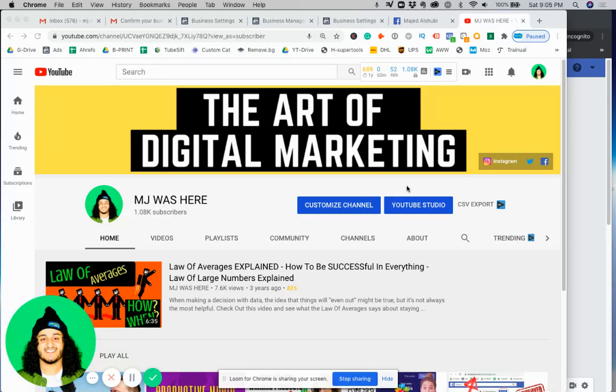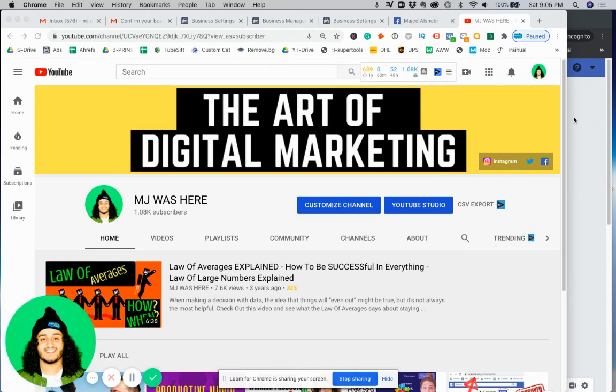Hello everyone and welcome back to another video. Today I'm going to be showing you how to give access to someone else for your Facebook page. Now you're probably trying to do this for a couple of reasons.